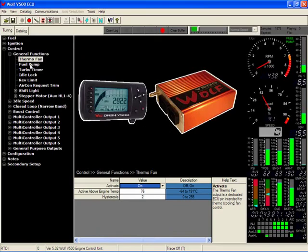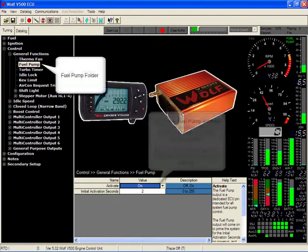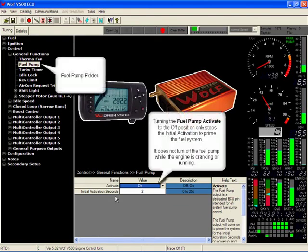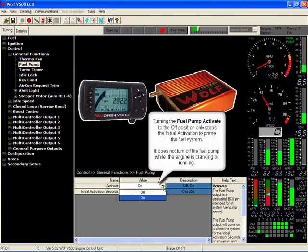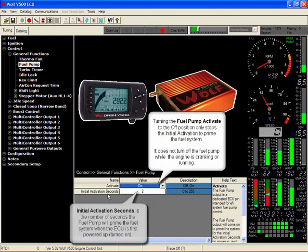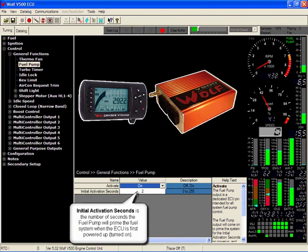The fuel pump folder. Activation on or off. Initiate activation seconds - this is how long you want the fuel pump to prime before it stops. You turn the key on, it will prime. In this case, it will prime for 2 seconds and then switch off.